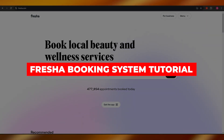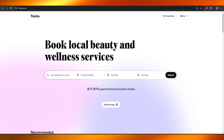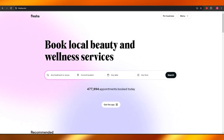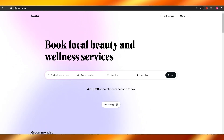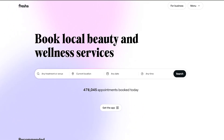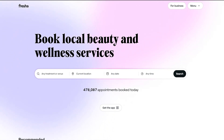Welcome back to another video. Today I'm going to be showing you how you can use Fresha and how you can use it to book your services. Let's jump into the video. Over here you can see I'm on their website fresha.com. Fresha is basically a booking website where you can use it to book all of your appointments for your businesses.